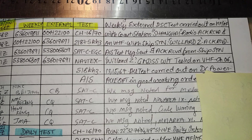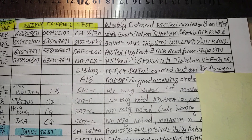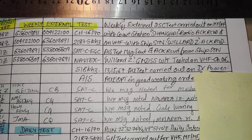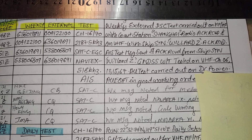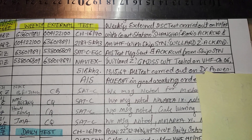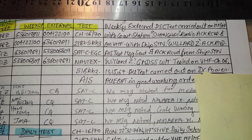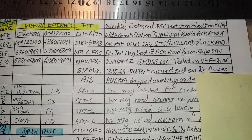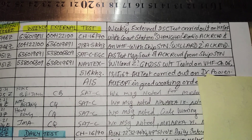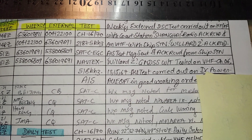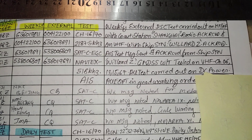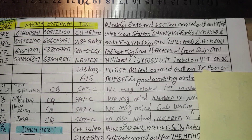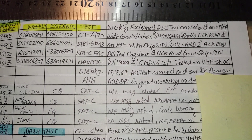The third entry: AIS test message sent and acknowledgement received from ship station. Fourth: GMDSS walkie-talkie test on VHF channels 6, 13, 15, and 67. All tests carried out on DSC power, all equipment in good order. Finally, sign the entry.